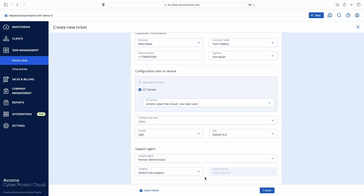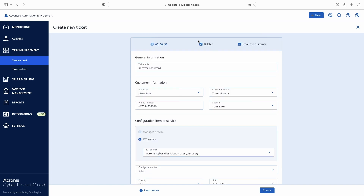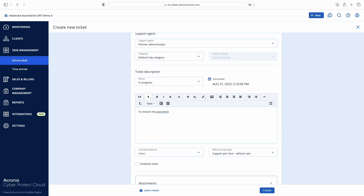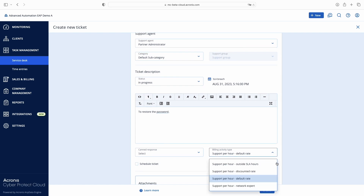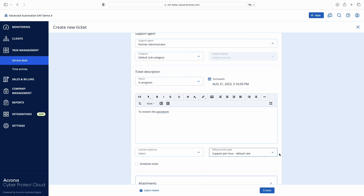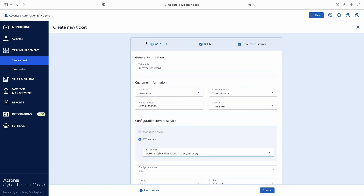According to the client's SLA, this ticket work should be billed — indicated by the billable checkbox. I'm setting the ticket status to In Progress. The system suggests the time when the next ticket update should be provided according to the SLA. In the billing activity type, Advanced Automation selects the proper hourly rate according to the SLA — in my case it's the default rate, but it could also be a more expensive rate for outside-SLA activity or another custom rate created in advance. Advanced Automation helps you track time spent on ticket work even if you switch to another browser tab or app, and you can always adjust it if needed.